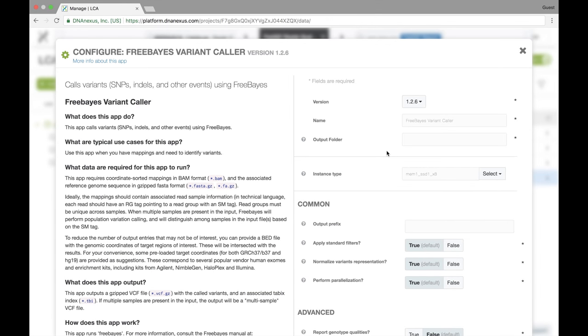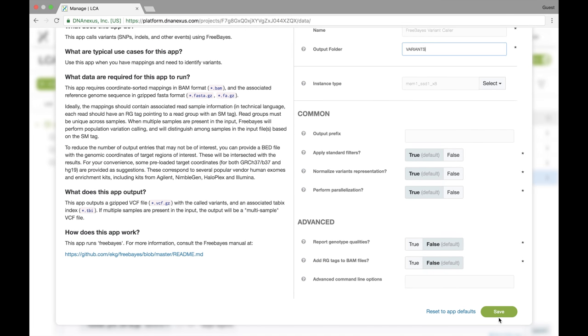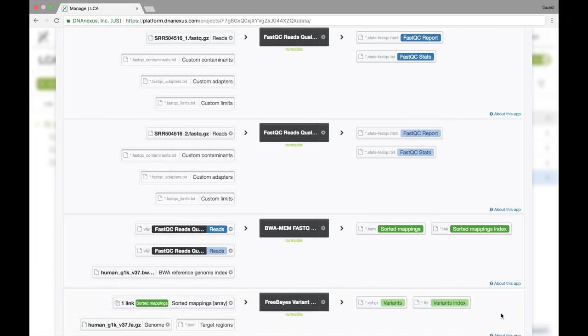And finally, we'll output our Freebase variant calls to a folder called variants. And now we'll save that. So now our workflow is structured and ready to be run.